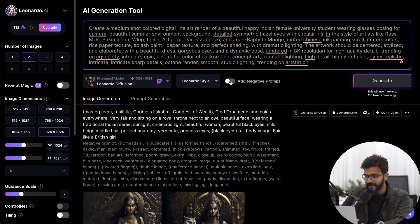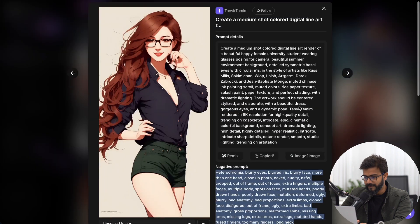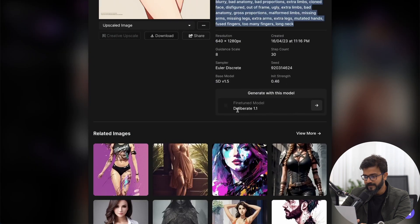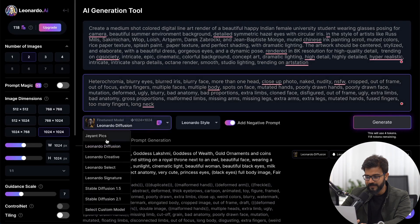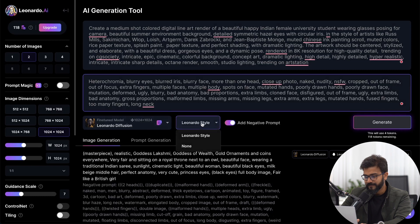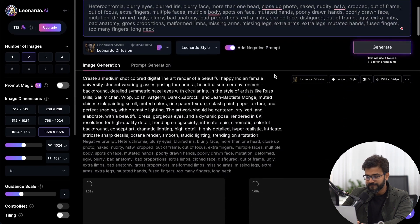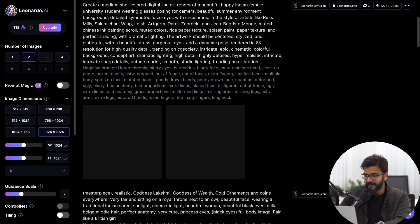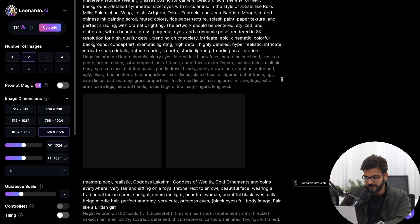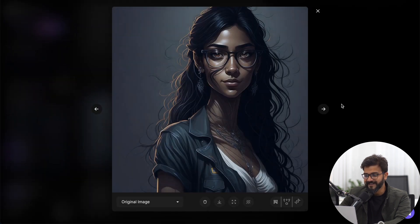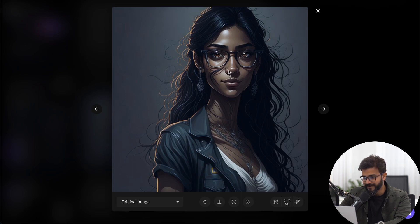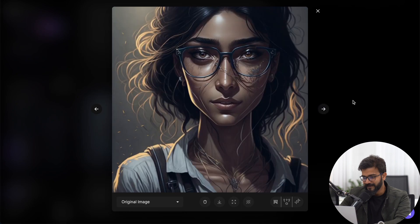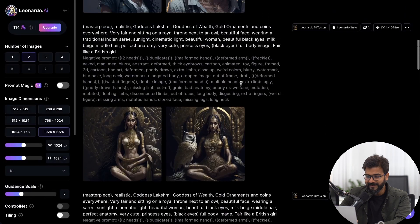There is also something called a negative prompt, where you specify features you don't want in the image. They also share which fine-tuned model was used to create the reference image, but we'll use Leonardo Diffusion. Click Generate and let's see what kind of image this tool produces. The result is pretty fantastic — I like it, though there's some hair on the face I'd want to fix.